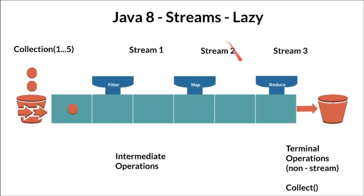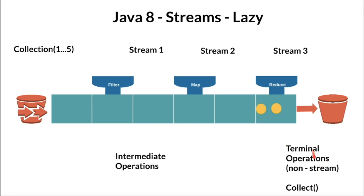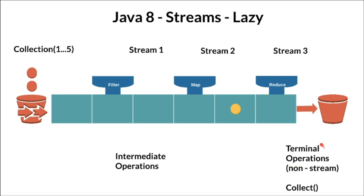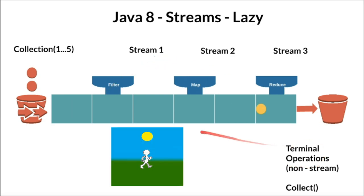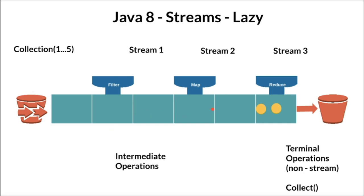Now the question is why Java 8 streams are lazy. Java 8 streams are lazy because intermediate operations will not be executed until the terminal operations are executed. As we know each intermediate operation creates a stream. The moment we invoke the terminal operation the elements will traverse, otherwise nothing will happen. That's why the streams are called lazy.